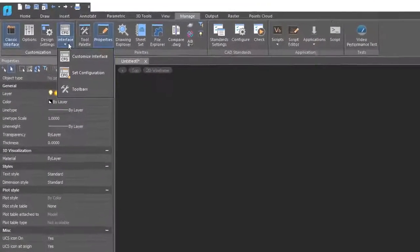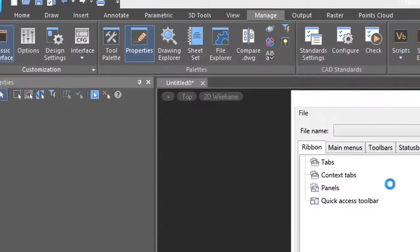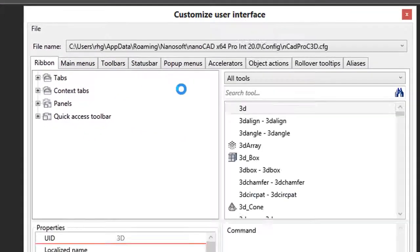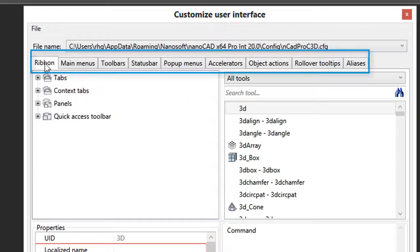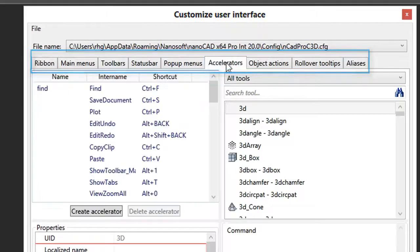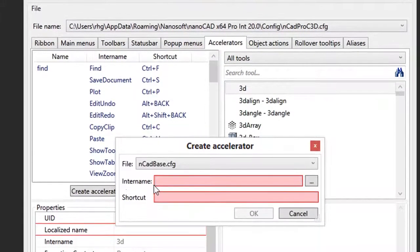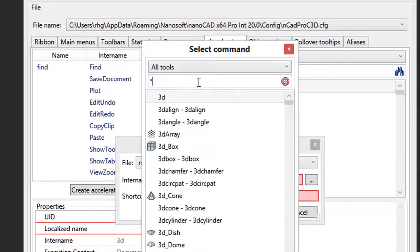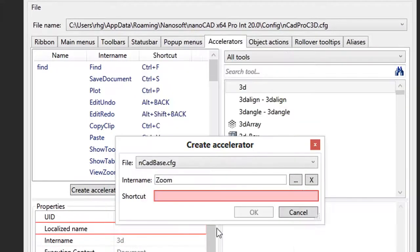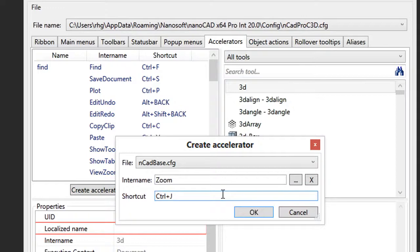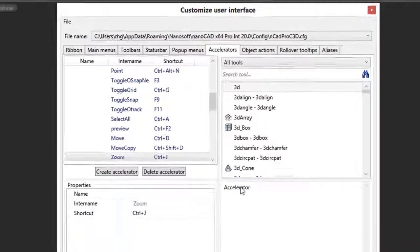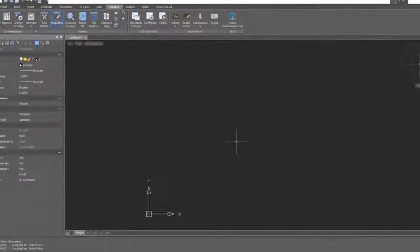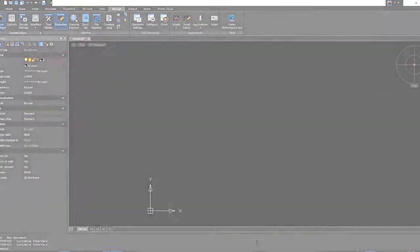With nanoCAD 20, you can now create your own commands which are made up from other commands and options. In fact, you could run several commands in a row through this dialog box. You can customize the ribbon, menus, toolbars, even shortcut keystrokes. I'll do a quick example. Click on create accelerator, search for the command such as zoom, click OK, and then I enter Ctrl+J as the keyboard shortcut. Click OK. I can use Ctrl+J to start the zoom command.